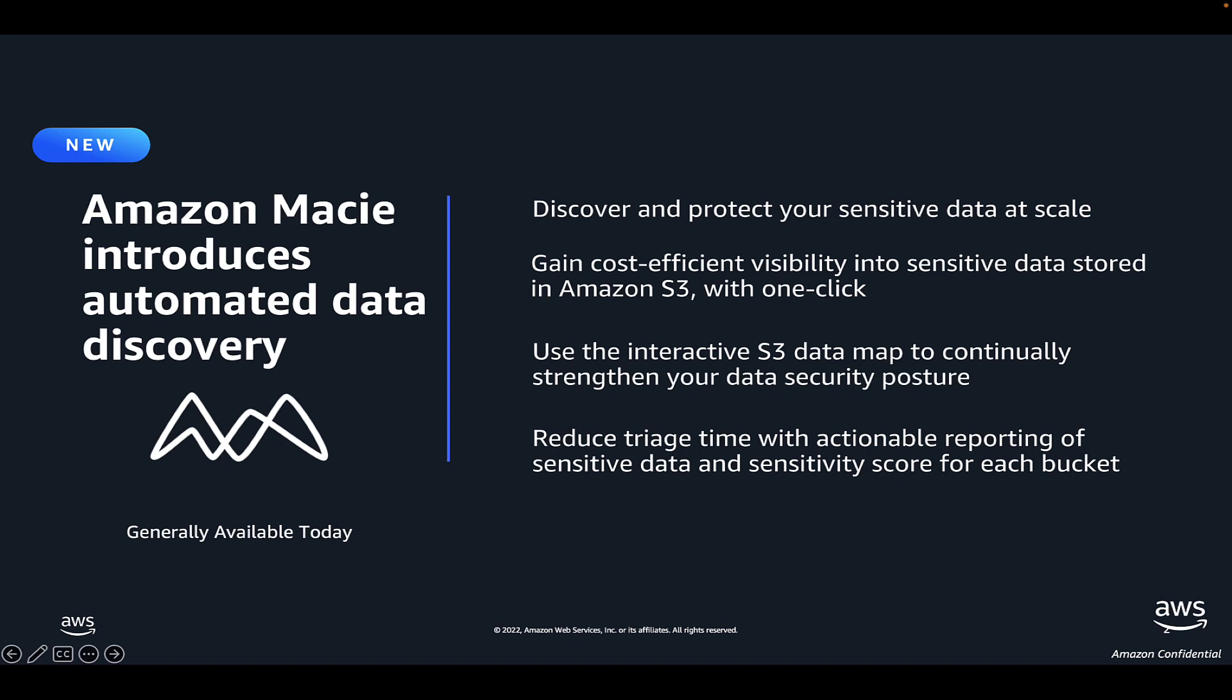Please keep in mind that this new feature will be enabled by default for new customers and existing customers will be able to opt-in with a couple clicks in the console and is free to all customers for the first 30 days. For more information about Amazon Macie, please visit aws.amazon.com forward slash Macie.